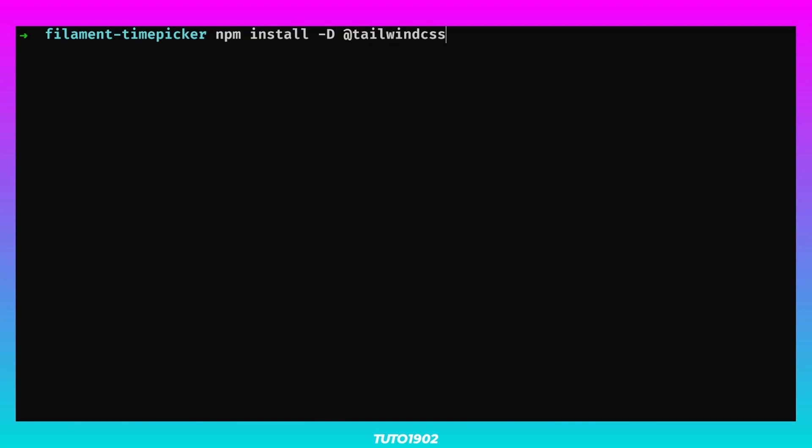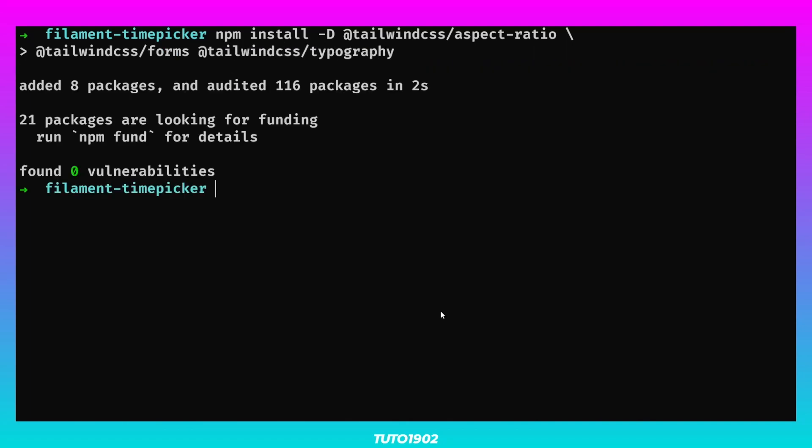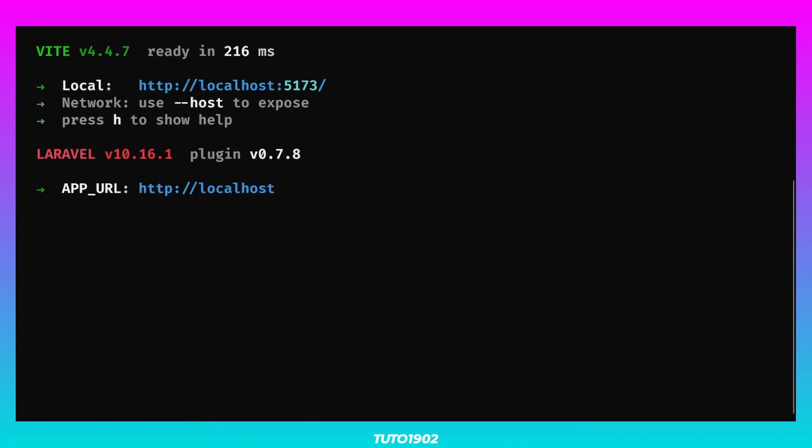So let's do npm install Tailwind CSS aspect ratio, Tailwind CSS forms, and Tailwind CSS typography. And if you haven't done it already, make sure to start a Vite dev server like this.